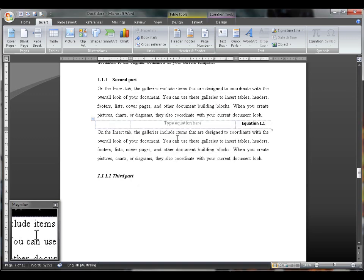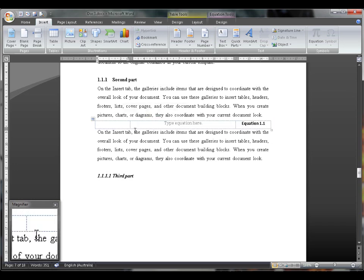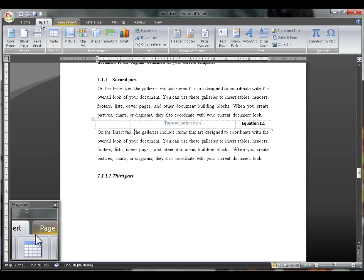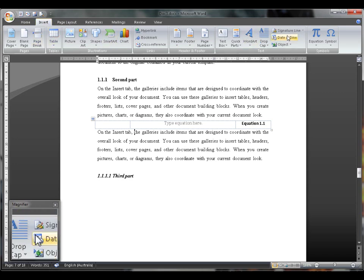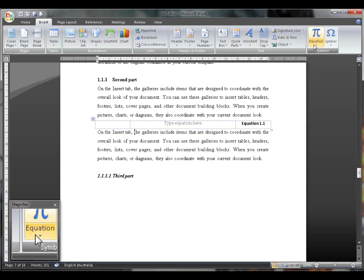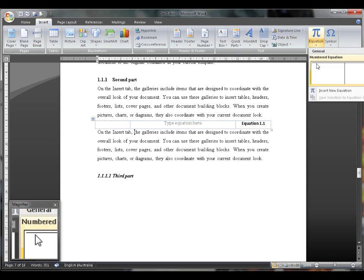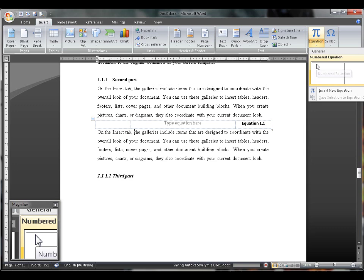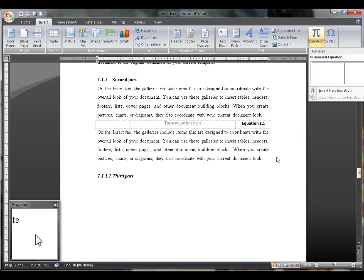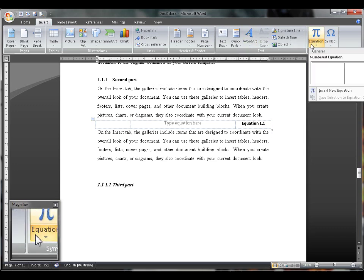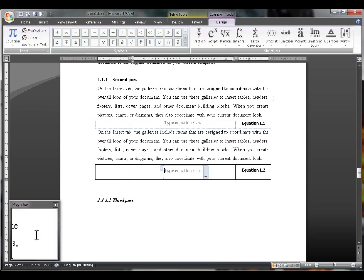This will then put it as a template in your Equations section. For example, you go to Insert, Equations, you hit the arrow, and it will be here. So anytime you want to, you can enter a numbered equation just like that.